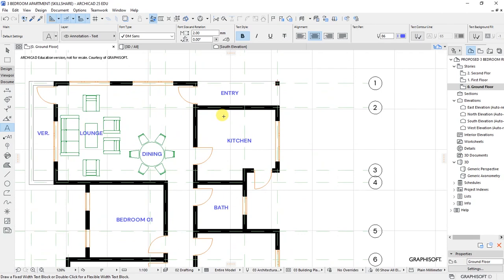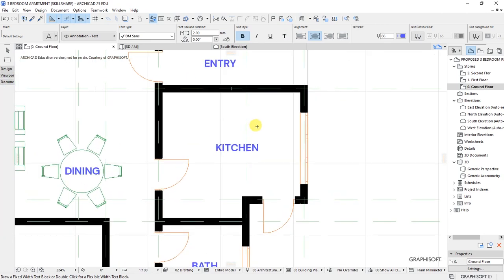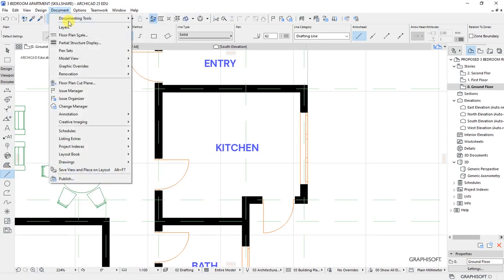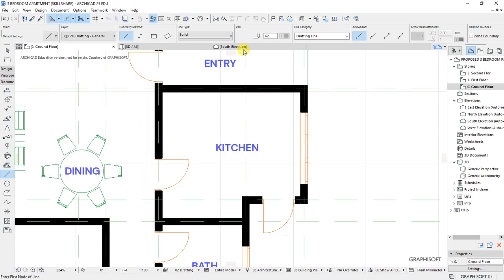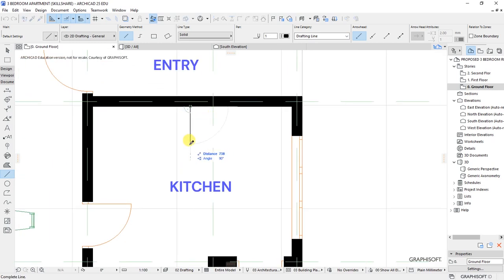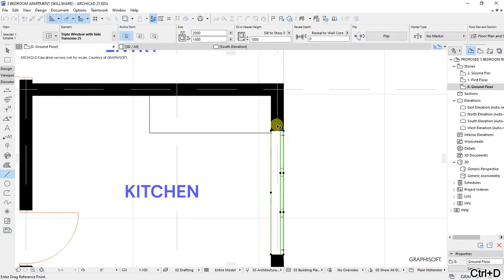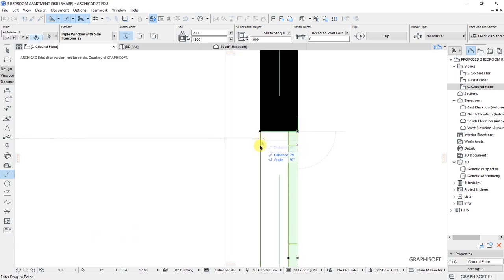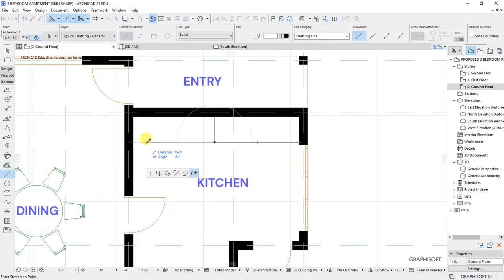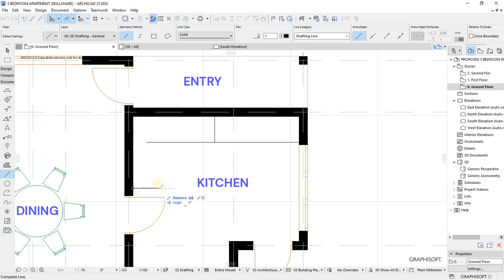In the kitchen area we want to have a worktop. I'll designate that using the Line Tool — under Documenting Tools, activate the Line Tool and change the pen to number 1. The width of this worktop is supposed to be 600 millimeters. It extends up to there, then I'll move this window downwards by 100. We trim those lines as well.